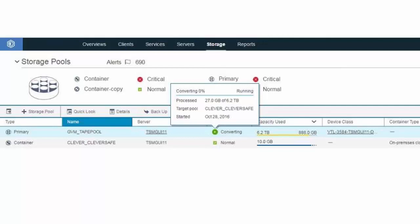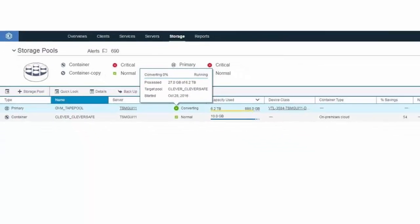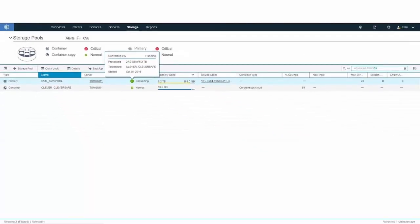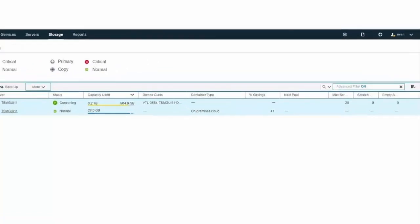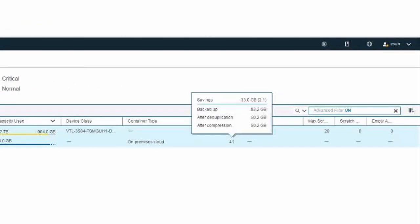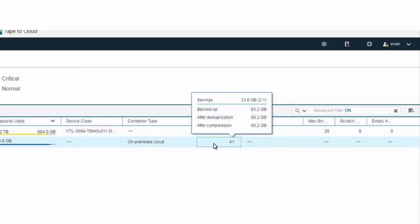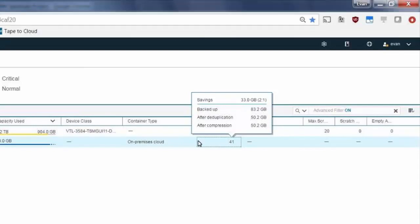The thing to remember about this conversion process is by going from a legacy storage pool into a container storage pool, you benefit from the inline compression and deduplication that's included as part of the container storage pools. If you hover over the percent savings, that will show you the amount of data backed up, the amount of data after deduplication, and if you optionally had compression turned on, the amount of data after compression.